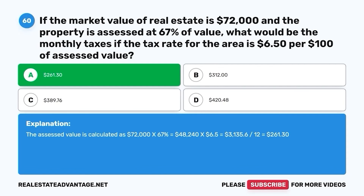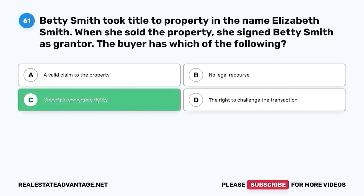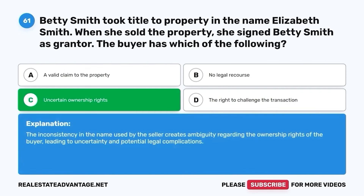Question 61. Betty Smith took title to property in the name Elizabeth Smith. When she sold the property, she signed Betty Smith as grantor. The buyer has which of the following? A. A valid claim to the property. B. No legal recourse. C. Uncertain ownership rights. D. The right to challenge the transaction. The correct answer is C. Uncertain ownership rights. The inconsistency in the name used by the seller creates ambiguity regarding the ownership rights of the buyer, leading to uncertainty and potential legal complications.